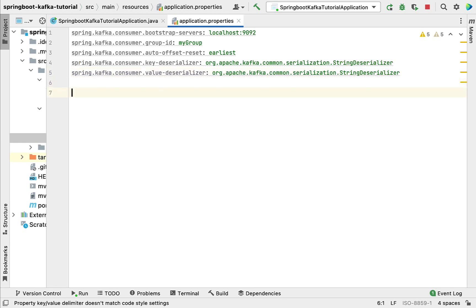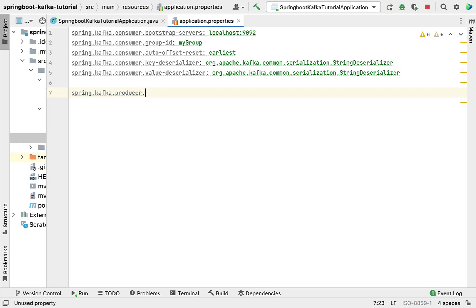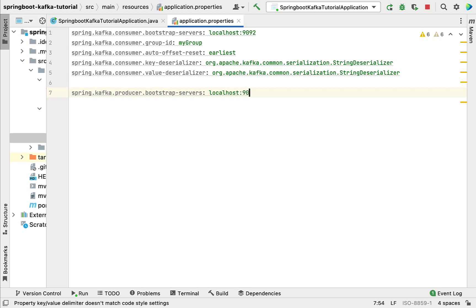Now we'll configure the producer. We'll again use Spring Boot-provided properties. Type the property spring.kafka.producer.bootstrap-servers with the value localhost:9092. For the producer we're using the same Apache Kafka broker service running on port 9092.